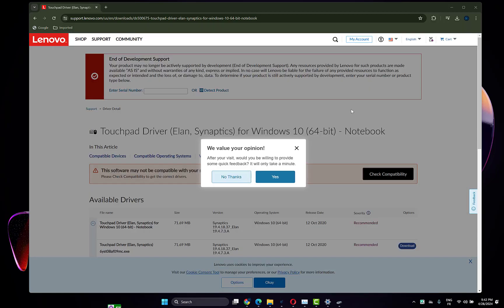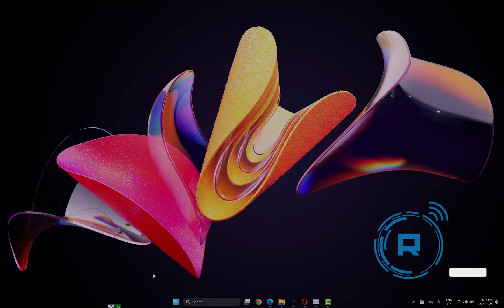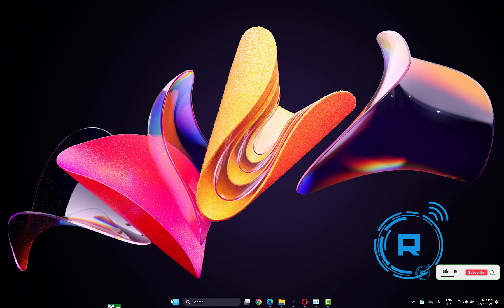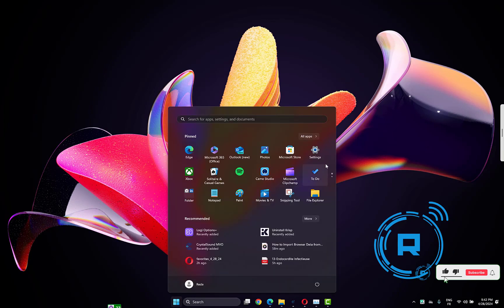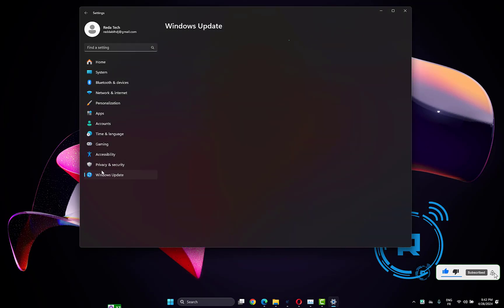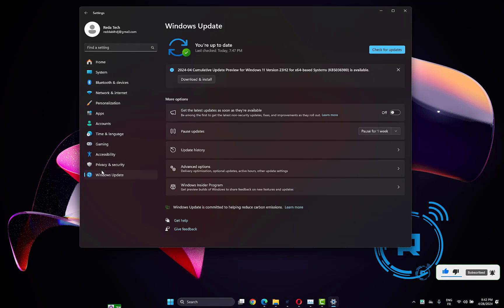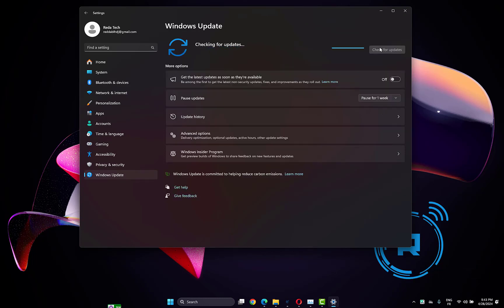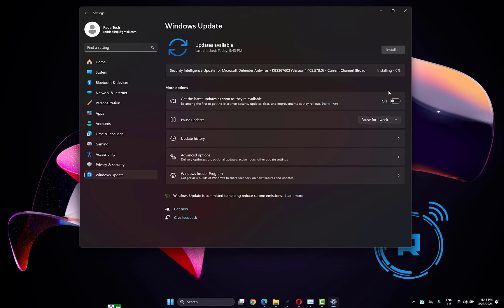If this didn't work, open Settings, go to Windows Update, and check for new updates. After that, download and install the Windows updates, then restart your computer and check if the touchpad is working again.